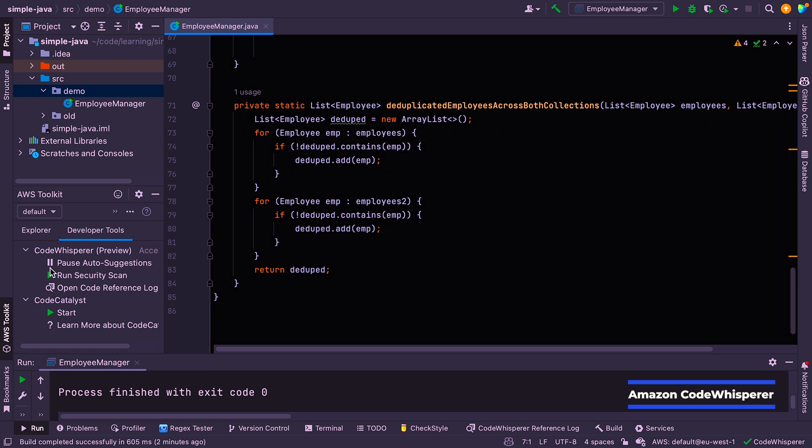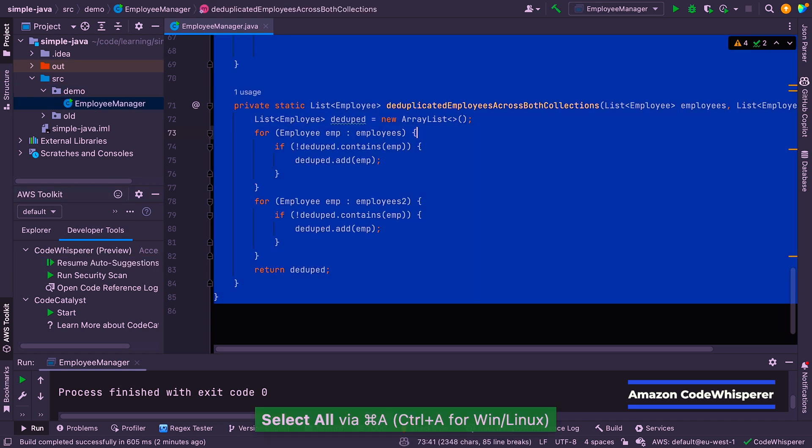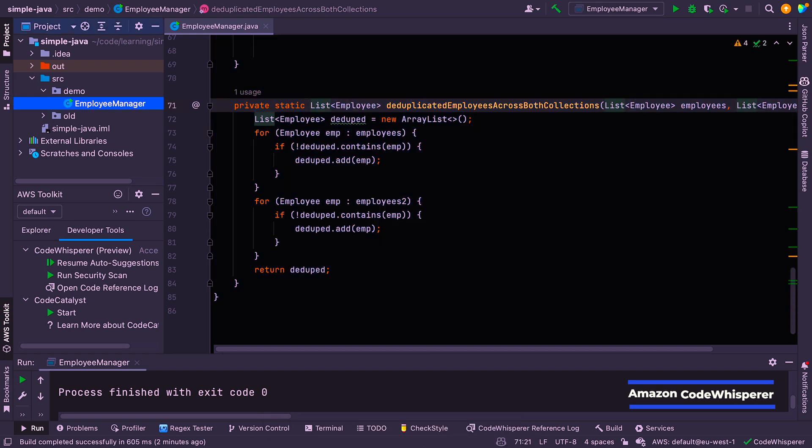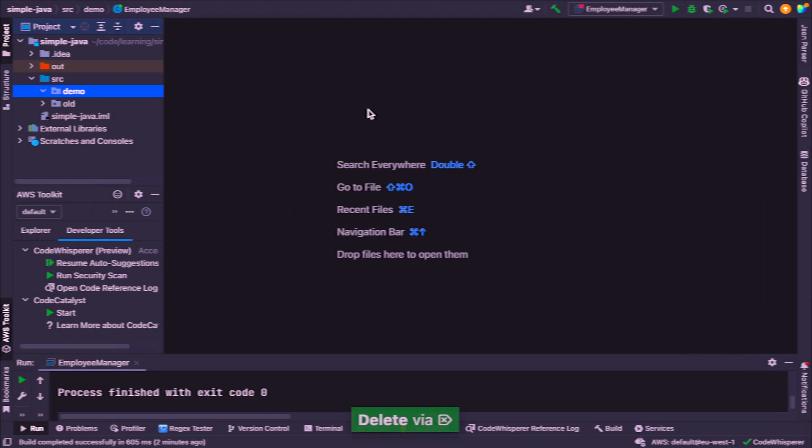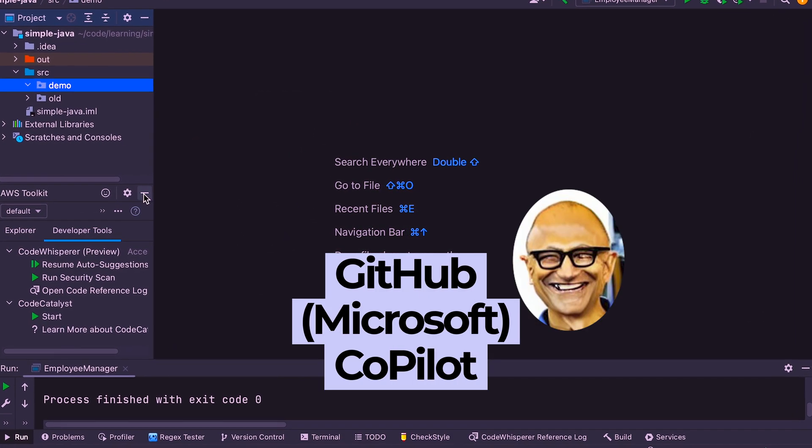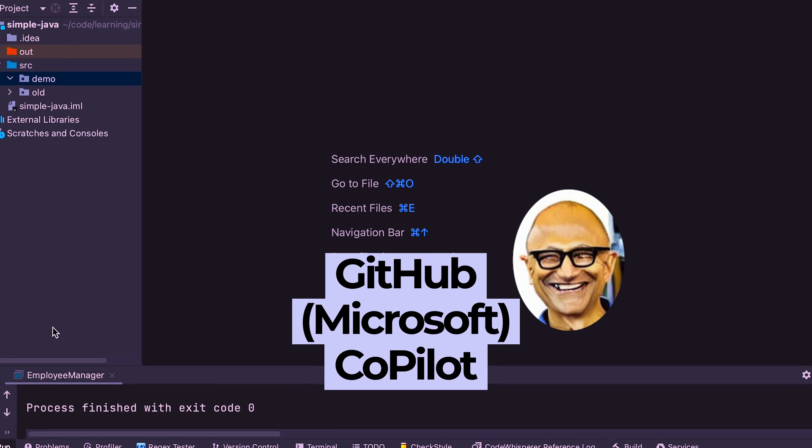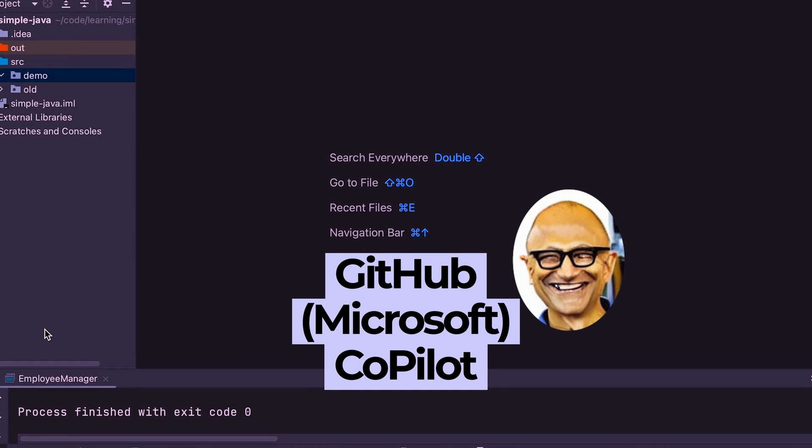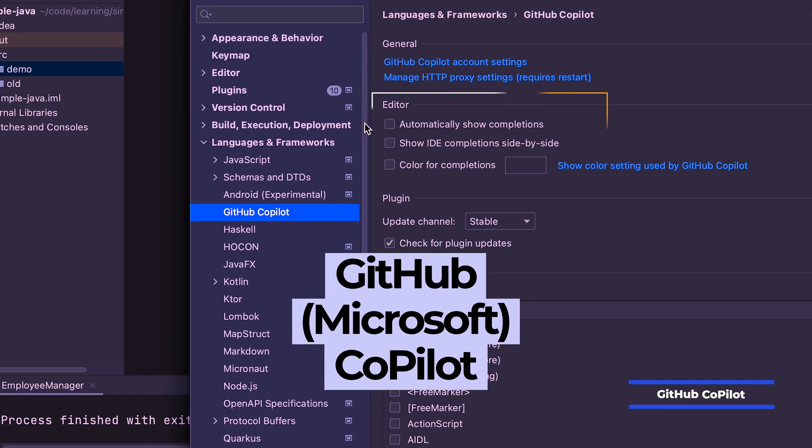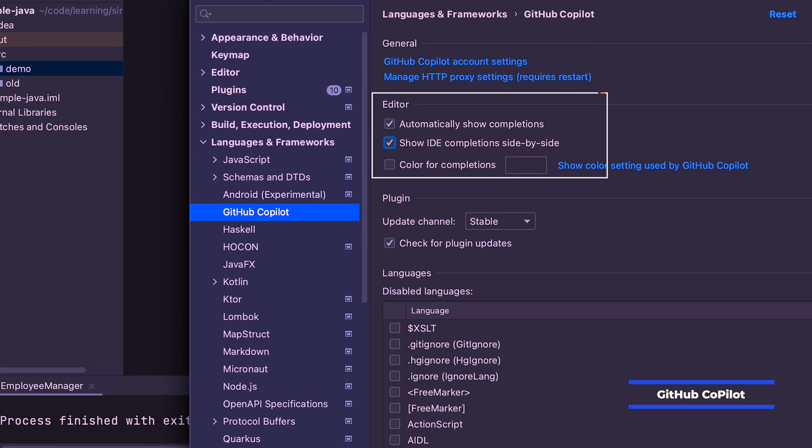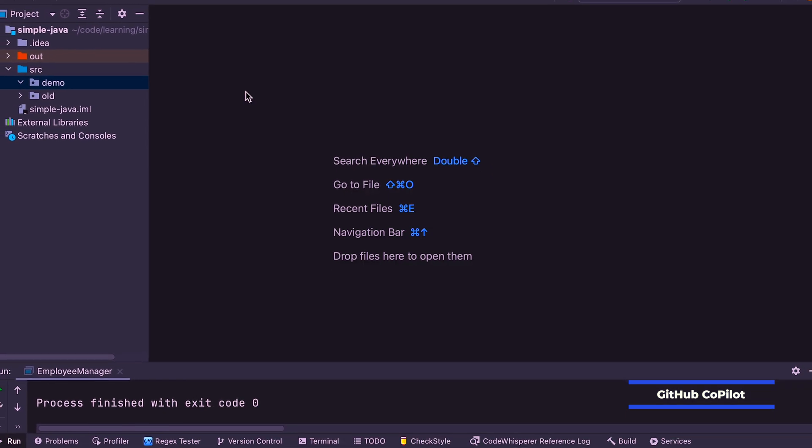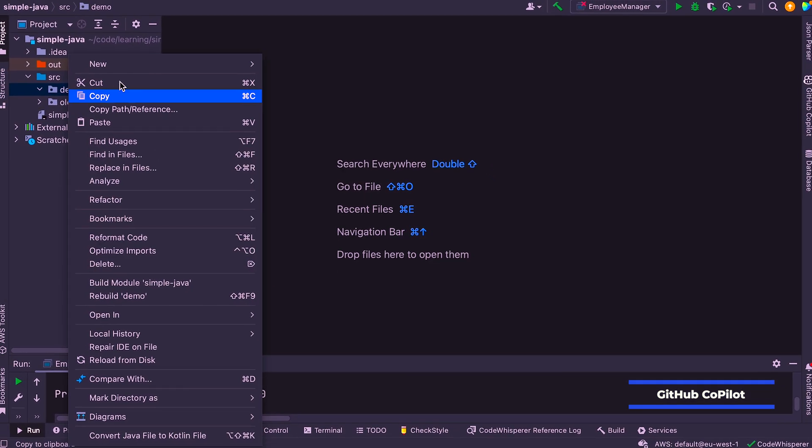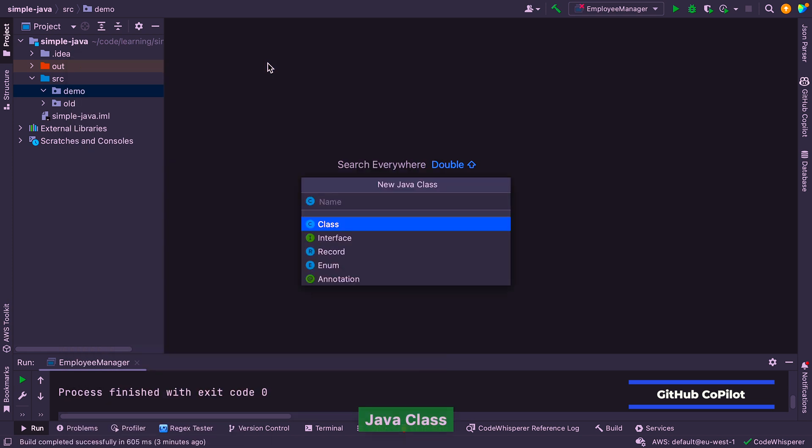Now let's go ahead and pause AWS suggestions and enable GitHub Copilot. Before that, I'm just going to copy this file into a separate file and then delete it from here. So it doesn't pollute GitHub Copilot suggestions, although GitHub Copilot might already be listening and already have learned from this. So I'm just going to minimize that, then enable GitHub Copilot, which I can do from here to say automatically show completions, show side by side.